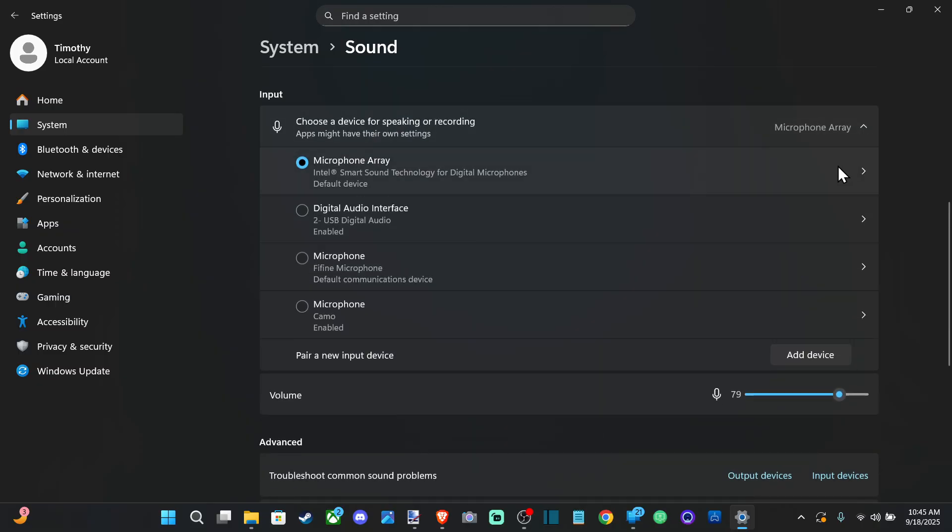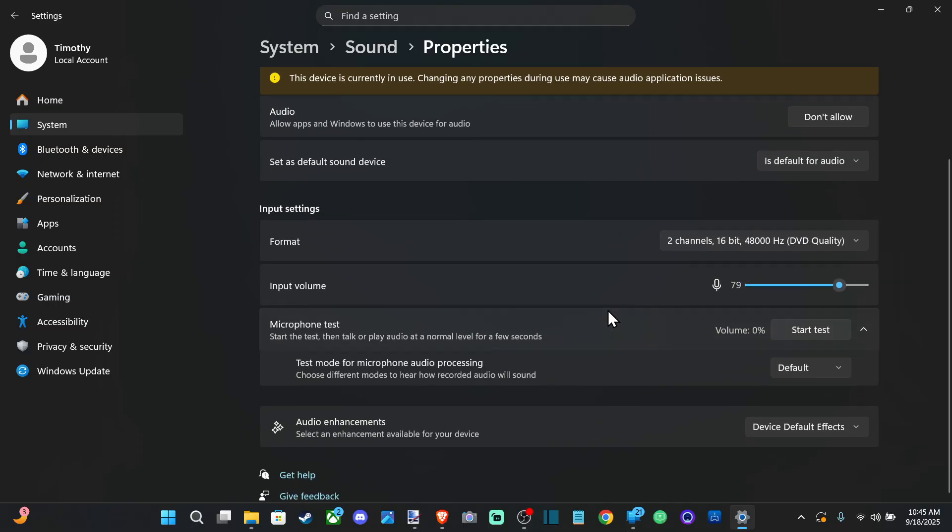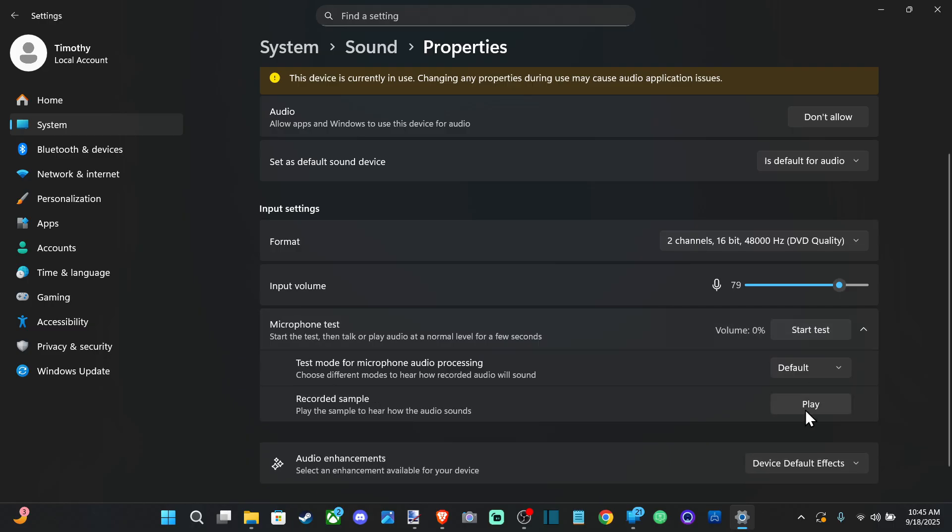Go to your microphone, select it, and then go to where it says start test. Just test out your microphone for a few seconds and then press stop and then you can play it back right here and you can listen to how your microphone sounds in your headset.